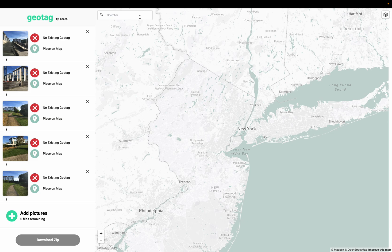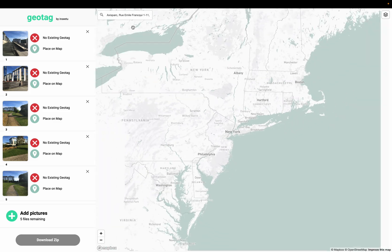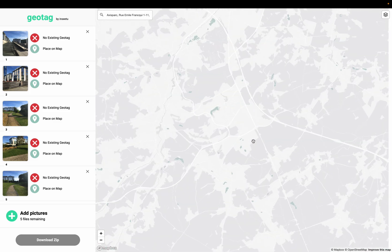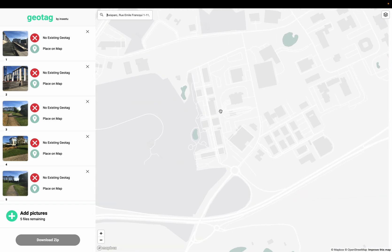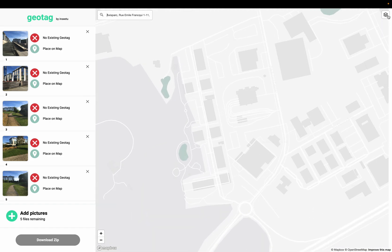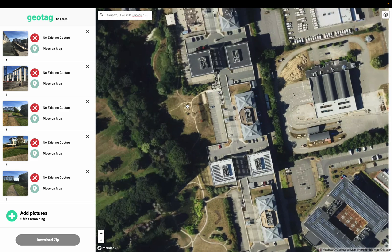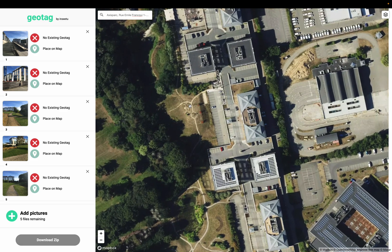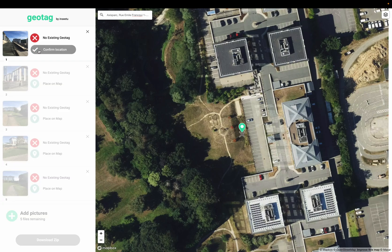Then I'm going to select a place — I'll search for the place where I took the pictures. I'm going to use the satellite view so it's easier to see where I want to place them, and then I'll click 'Place on map' for each one of them.